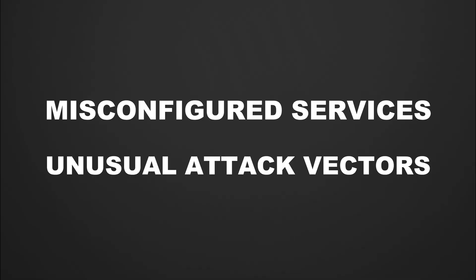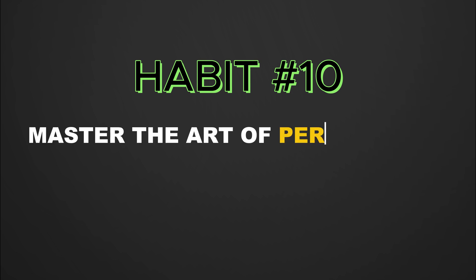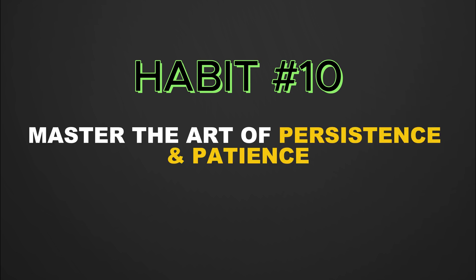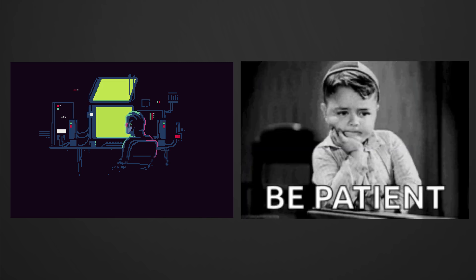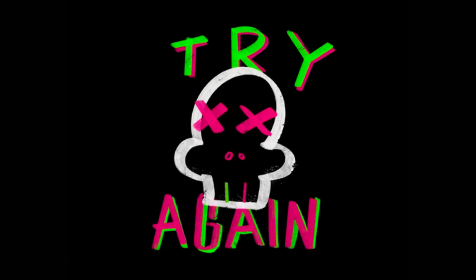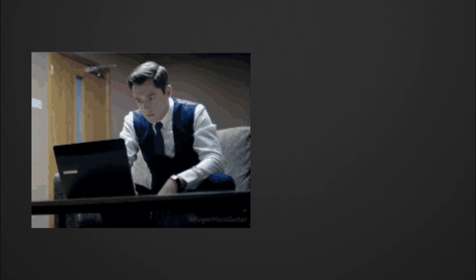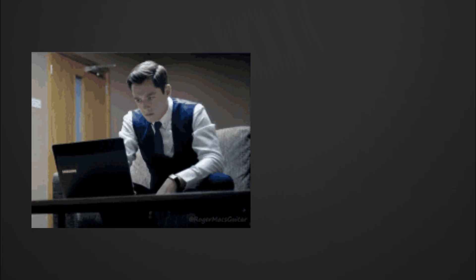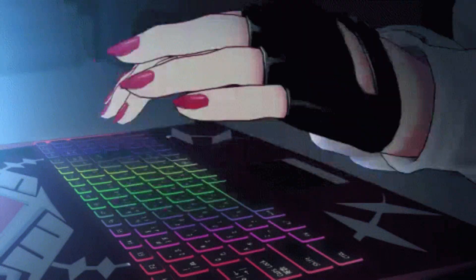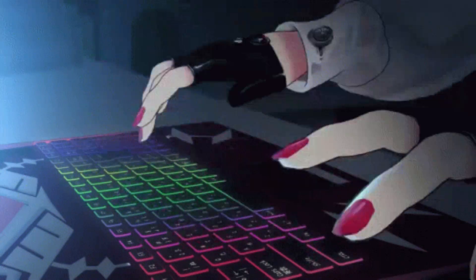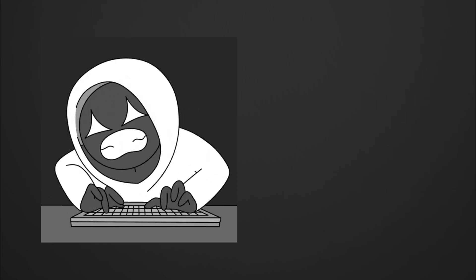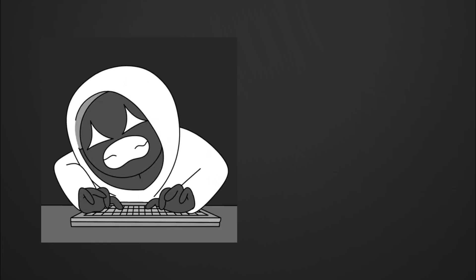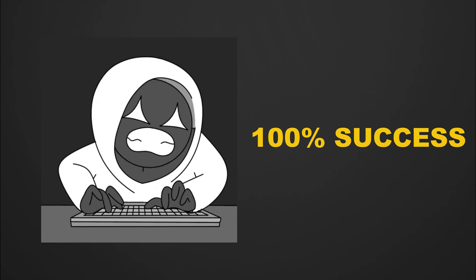Habit 10: master the art of persistence and patience. In hacking, success often doesn't come quickly. It requires a strong sense of persistence and patience, as the best solutions are rarely found on the first try. Hackers know that the process of testing, experimenting, and breaking down barriers takes time, and failure is often a part of the journey.